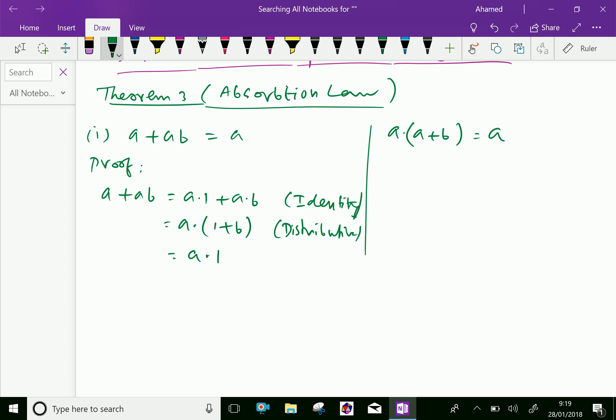We proved in a previous theorem that 1 plus B equals 1. Therefore A dot 1 equals A. Hence we have proved the first part.